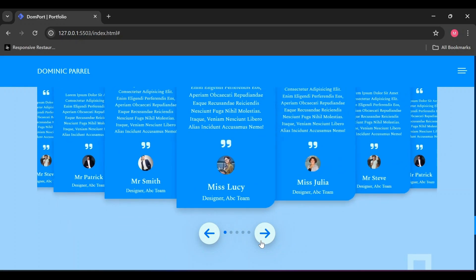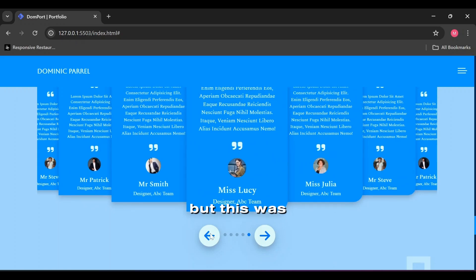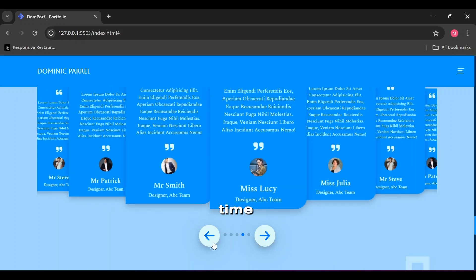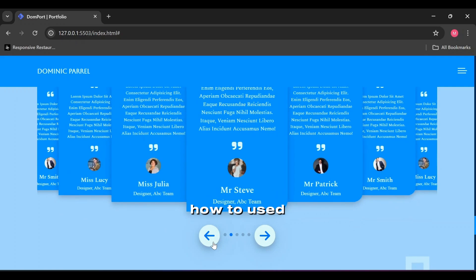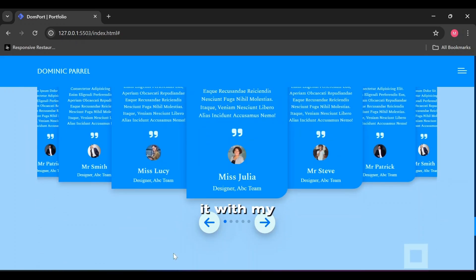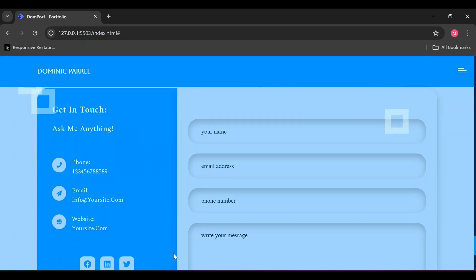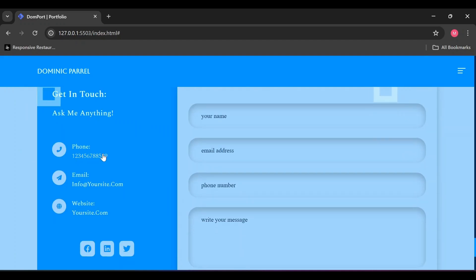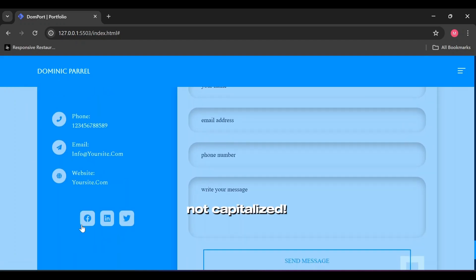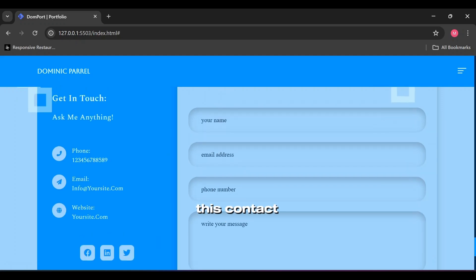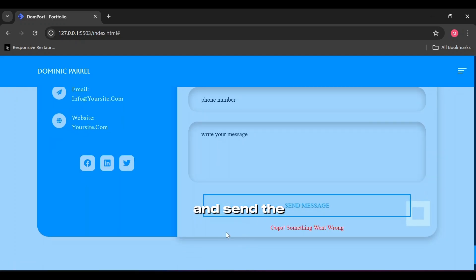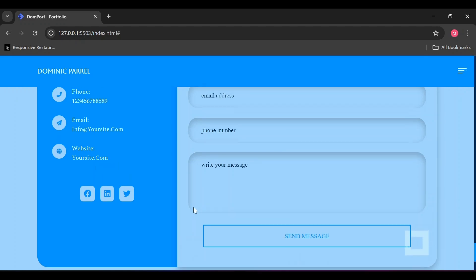I'm quite proud of this testimonial section - I use Swiper.js, but this was the first time I learned how to use JavaScript libraries and integrate it with my code. Email address and website link should be lowercase, not capitalized. The idea for this contact form is to send error message if any input field is empty and send the success message if all the fields are filled, also to refresh the whole form without refreshing the entire page.